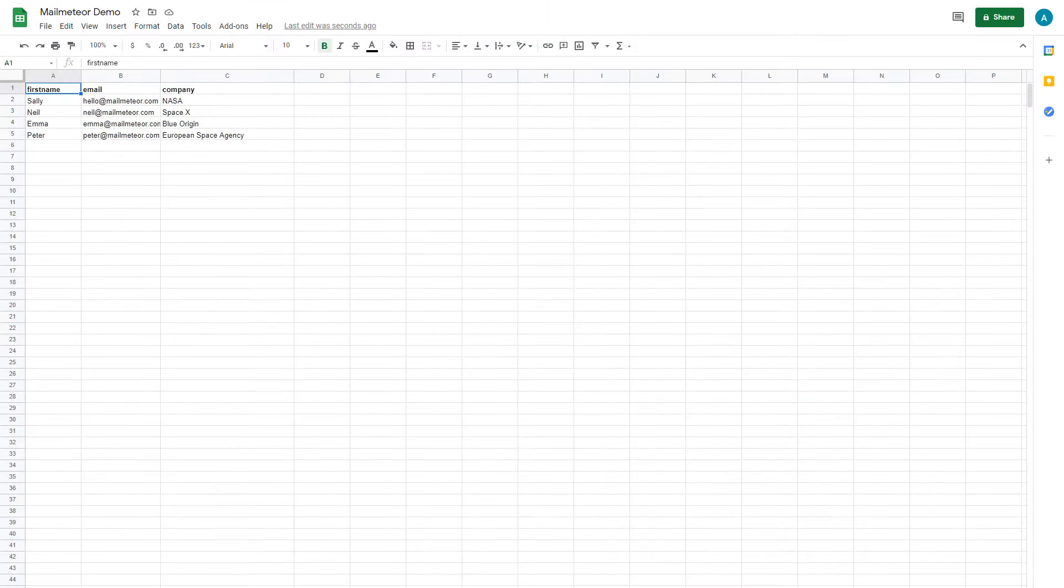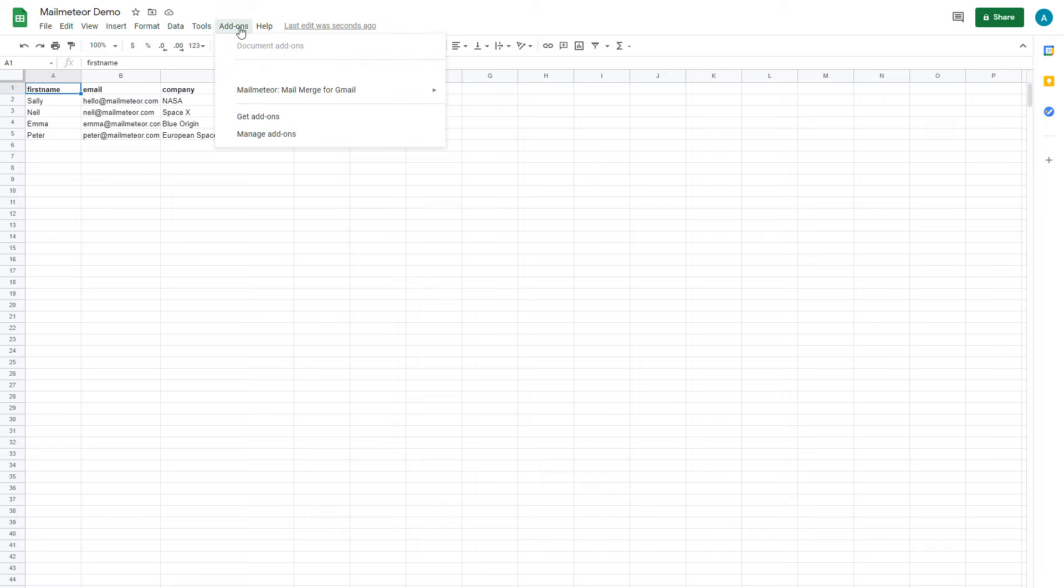Now that your list is ready, open MailMeteor by clicking on Add-ons, Open MailMeteor.